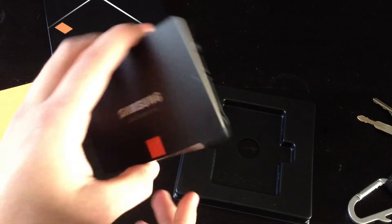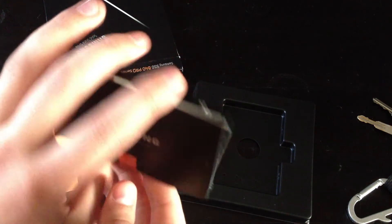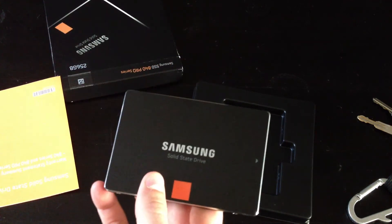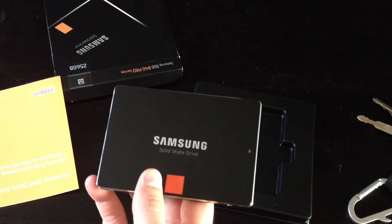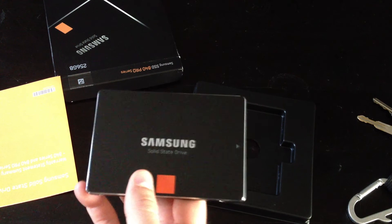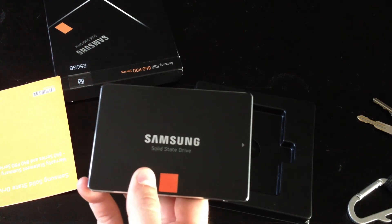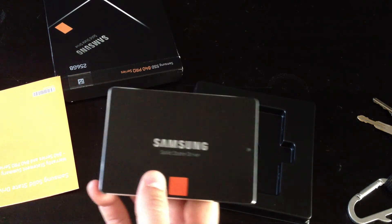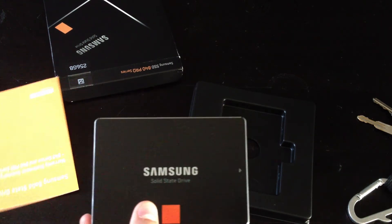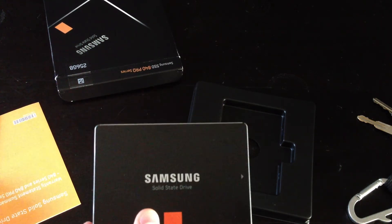If you're cloning a drive, I recommend using Acronis or similar software, rather than the Magician software that comes with it.